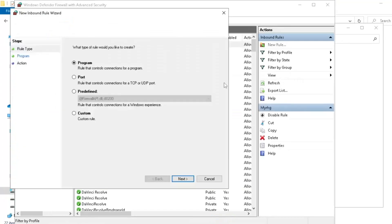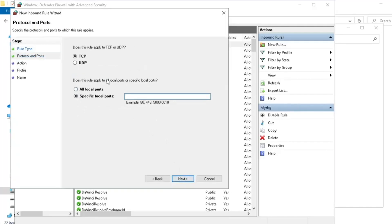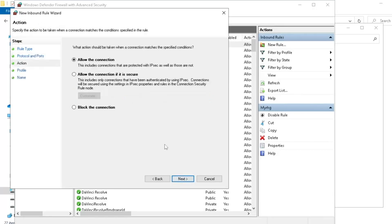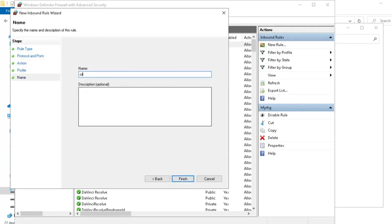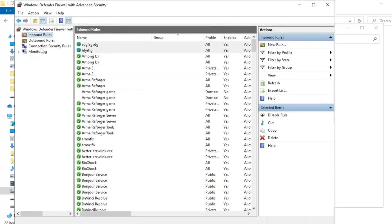And we're going to do the same again. We're going to go port. This time, we're going to select UDP. And 2302 minus 2305. Again, we want to make sure it says allow. And we're giving it the old name.